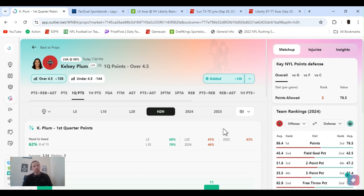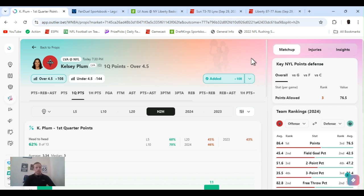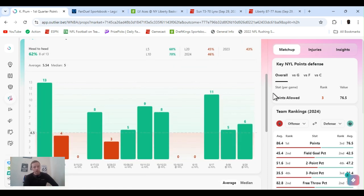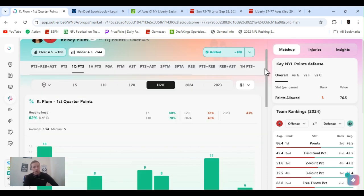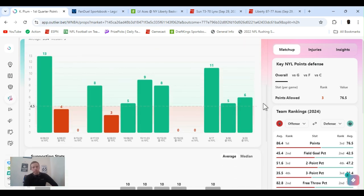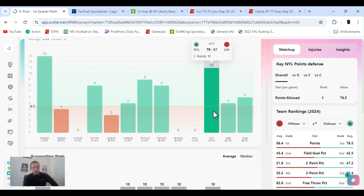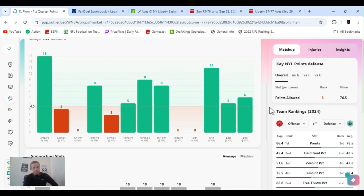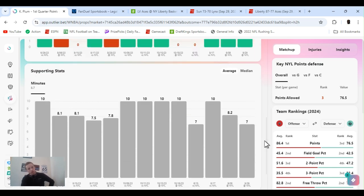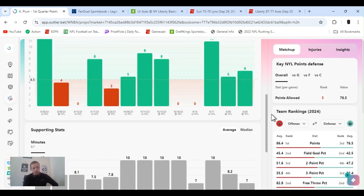First up, Kelsey Plum first quarter points over four and a half, plus 108 FanDuel. Liberty versus Vegas. Vegas is down, they need to win. I expect them to come out hard and heavy. I do like her full game points, but I just decided to go with this one. Last game she only played seven minutes first quarter but she did clear it.